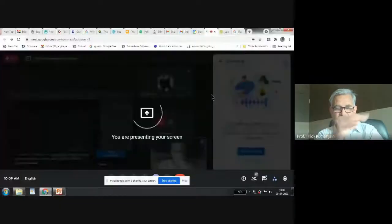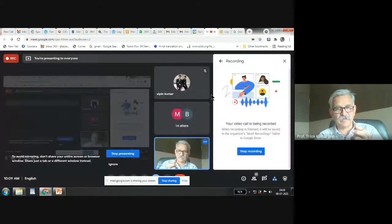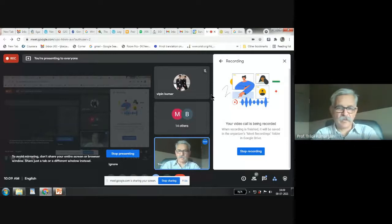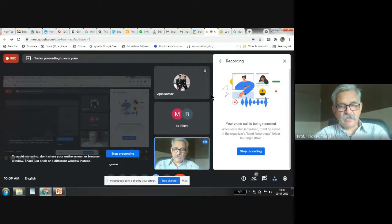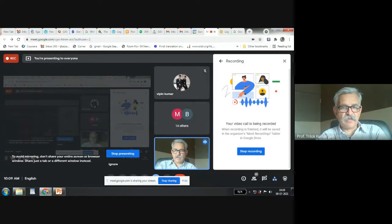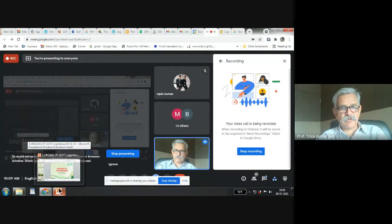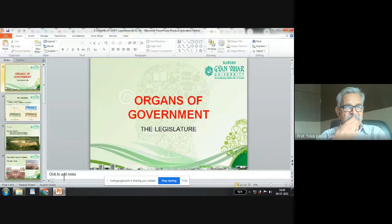Good morning everybody. A very important recent news is that the government of India is expanding — new ministers have joined and the prime minister has expanded the ministry. Therefore it becomes relevant for all of us to know about the Indian system of governance. Let's talk about organs of government.